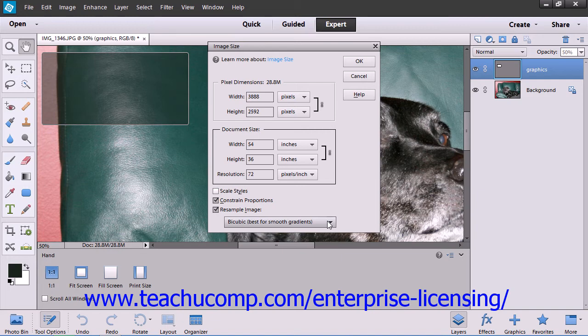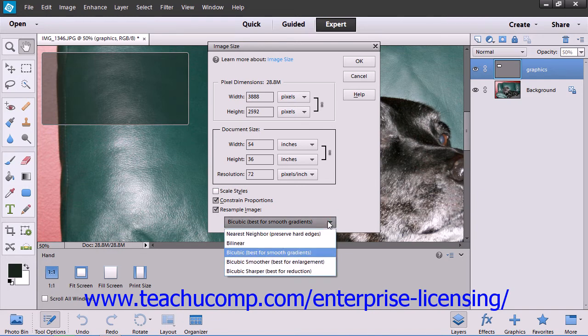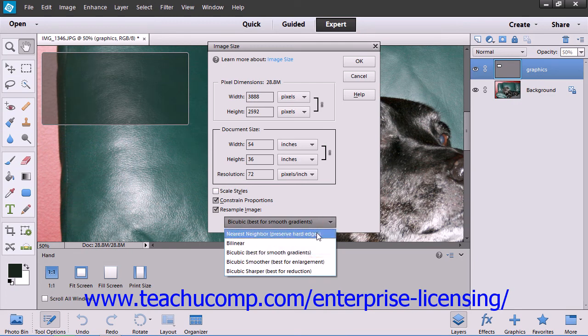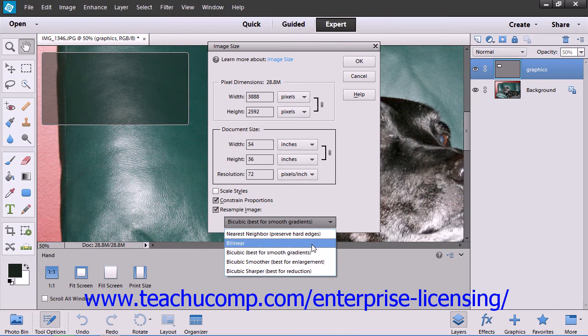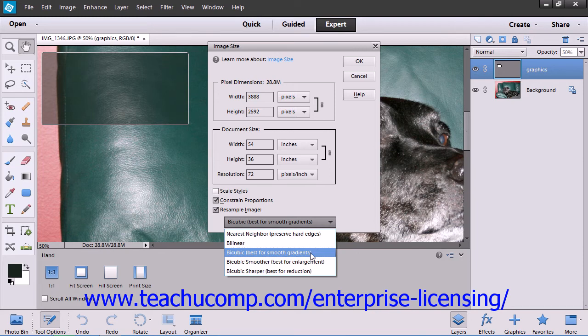For methods of interpolation, you can select Nearest Neighbor, which is fast but of less quality than the other choices. You can also select Bilinear, which results in a medium quality image. You can select Bicubic, which is the default, for a slow but more precise method.